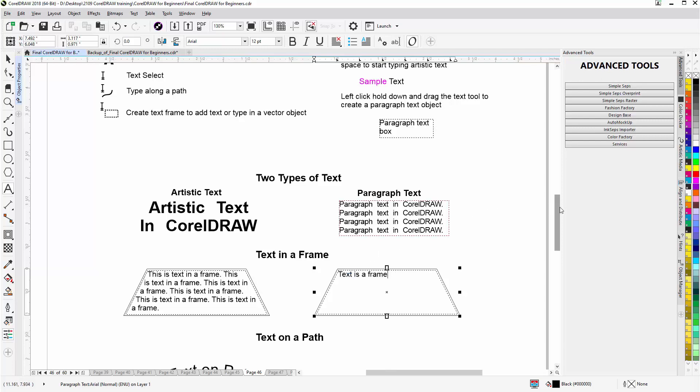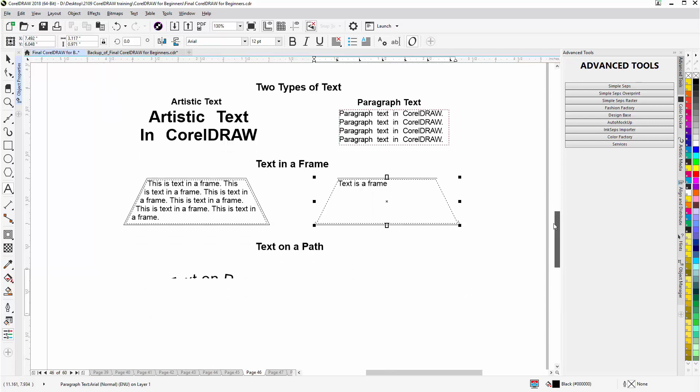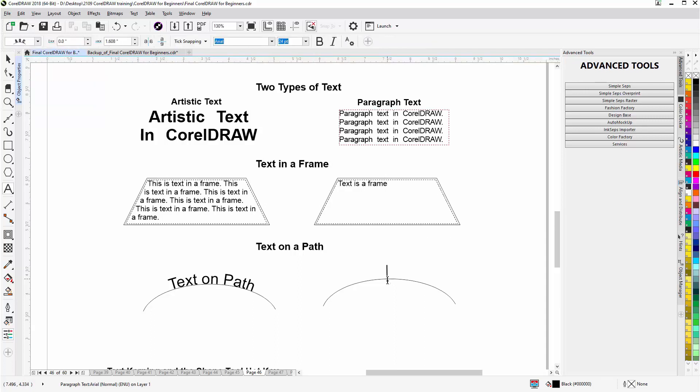Then we have text on a path. Now text on a path, if I come down here, you'll see my cursor change. I can put that right there in the center and start to type: text on a path.